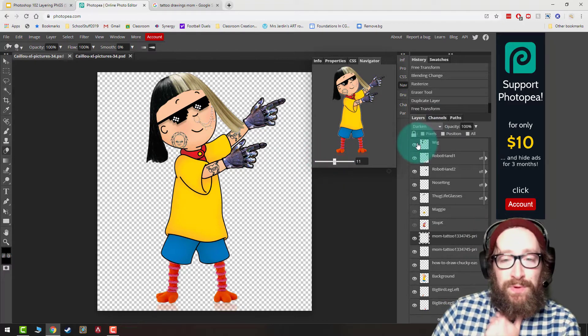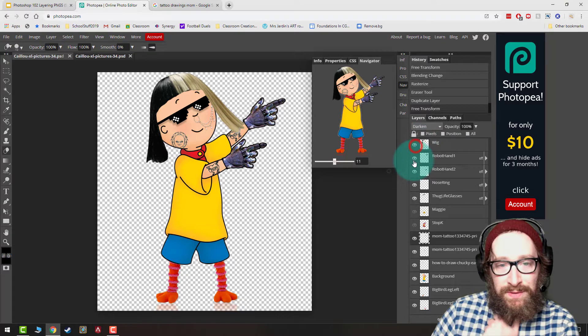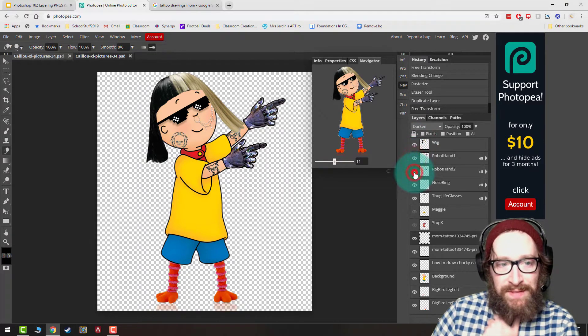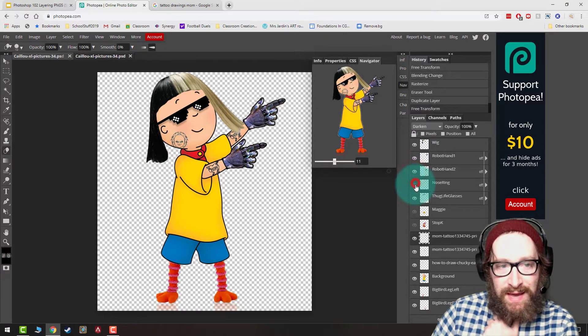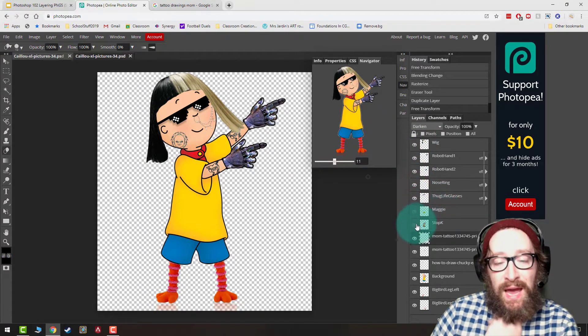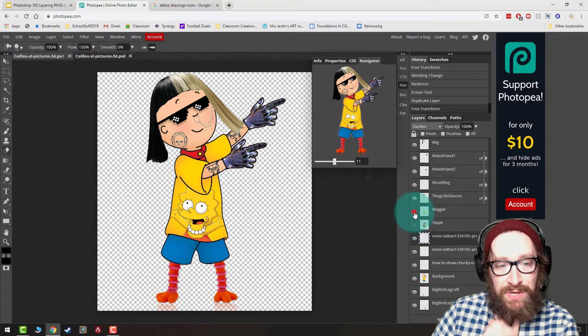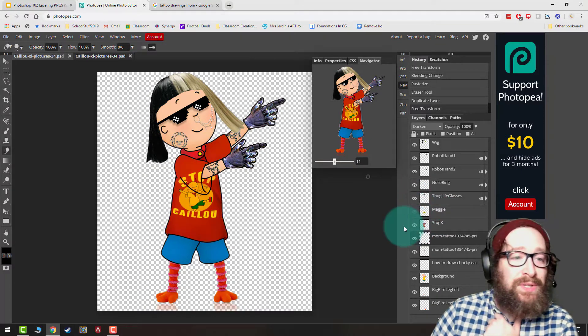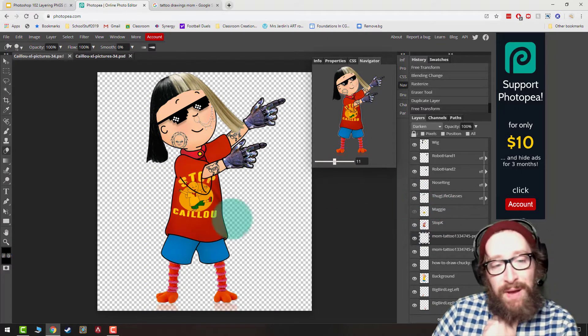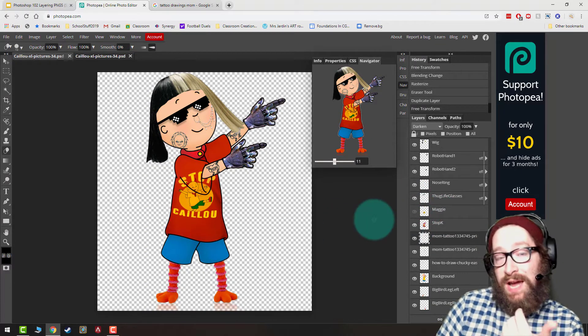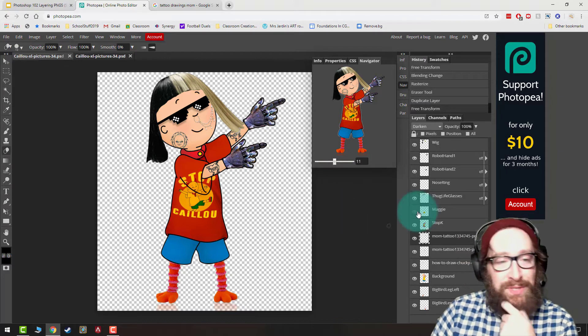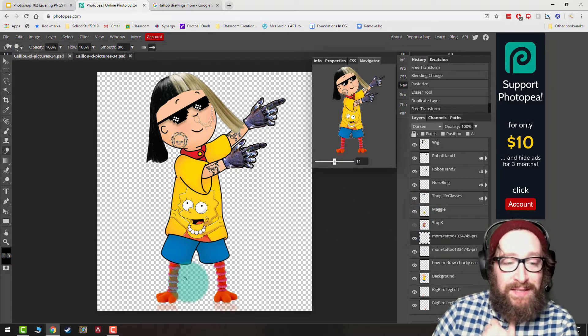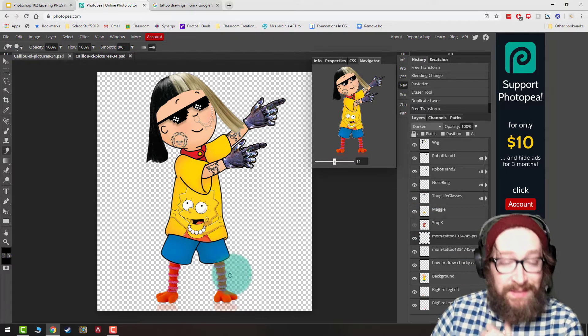So I just want to go through, I can toggle these on and off for each layer. I have separate hands, I have nose ring, I've also named these. I have an alternative shirt here. So here's Maggie, then I also edited a Stop Caillou shirt onto Caillou as well. I wasn't sure which one I liked better, and I added some Big Bird legs.